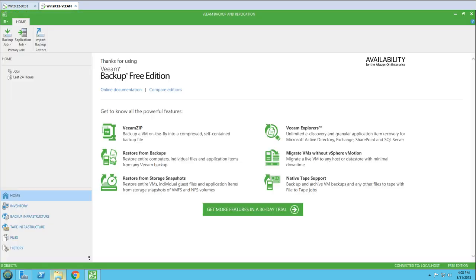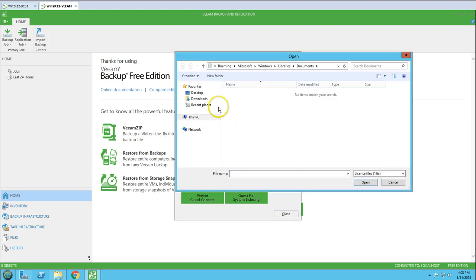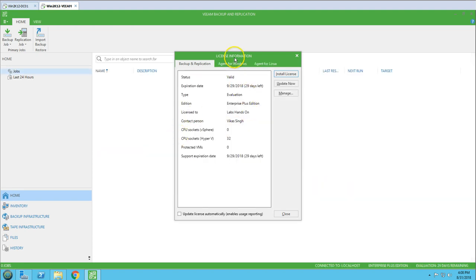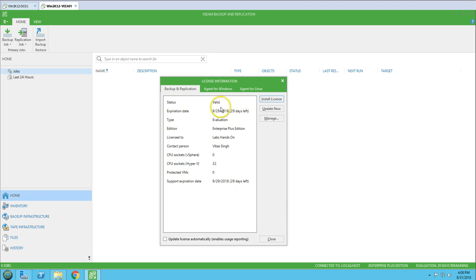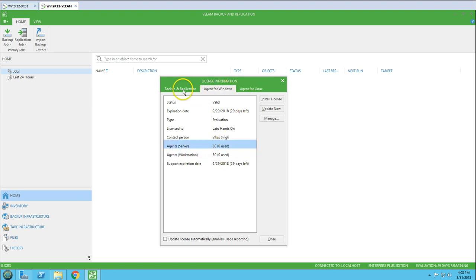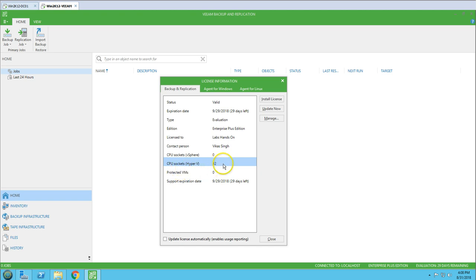I'm going to install the Hyper-V license first, since we are going to explore all options in a Hyper-V environment. I go to Options, then Licenses, click Install License, and browse to the license file. After installing, you can see the license is installed with 29 days remaining — I requested this yesterday. You can see the contact person, agent details, agent for Linux, 50 workstations, 20 servers, and Hyper-V with 32 sockets, with protected VMs currently at zero.